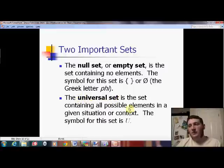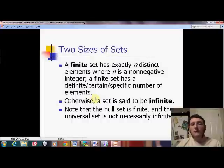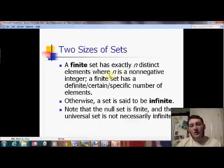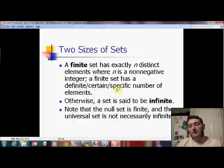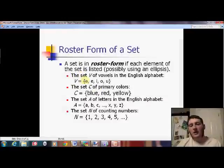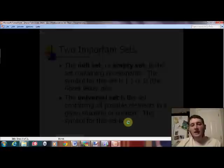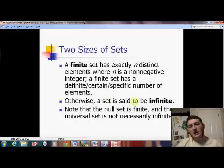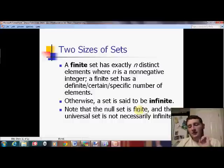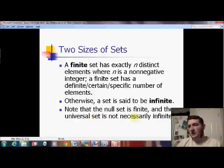We agree that we always use U for universal. A set is finite if it has exactly n elements where n is 0 or a number you can count to. Looking at the previous examples: the vowel set has 5 elements, the color set has 3, the alphabet set has 26 — all finite. The counting numbers set, however, is infinite. It has infinitely many things in it. The null set is finite because you can count how many things are in it: zero. The universal set might be finite or infinite depending on the context.